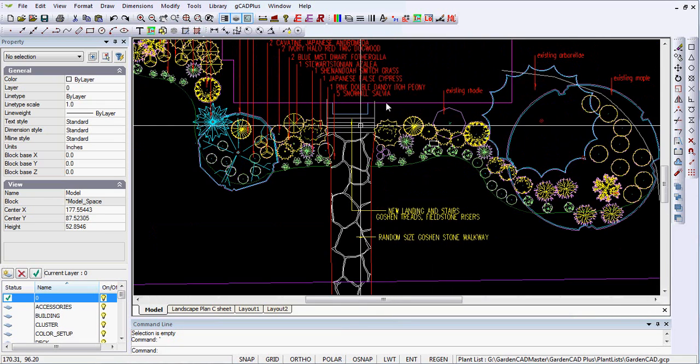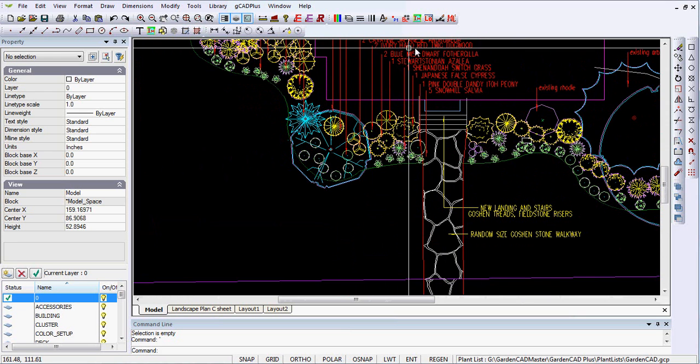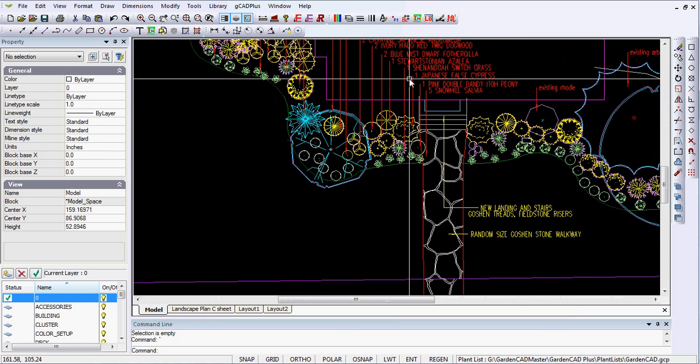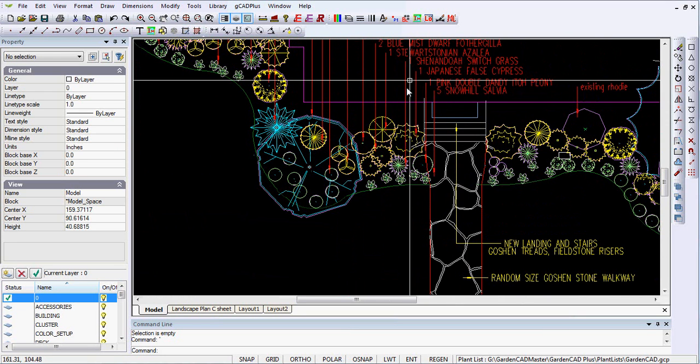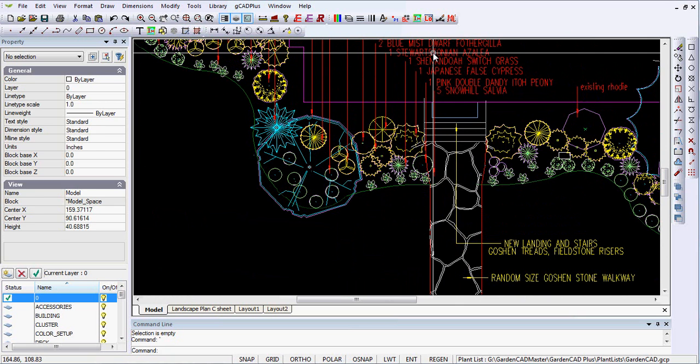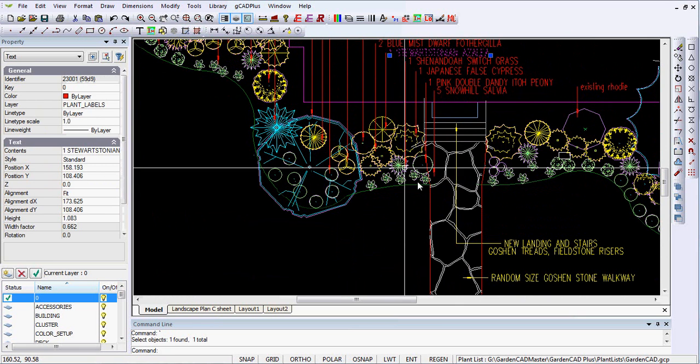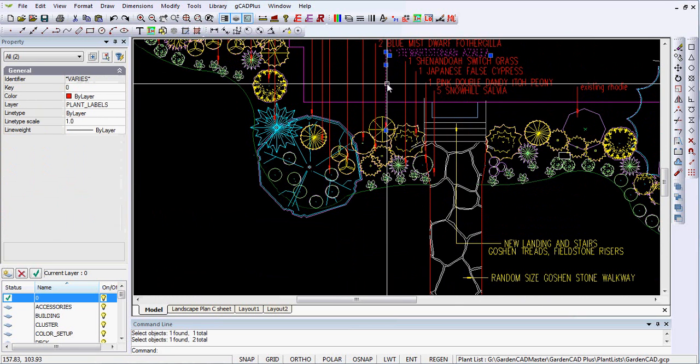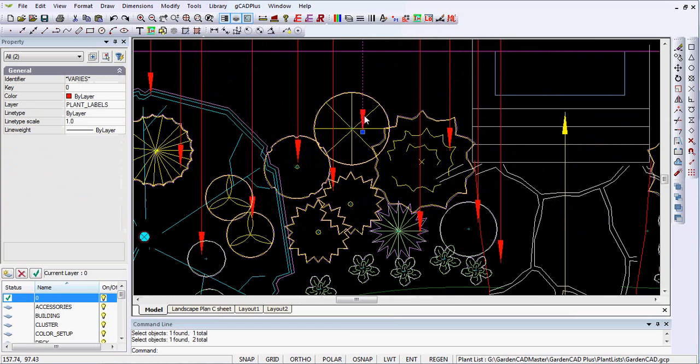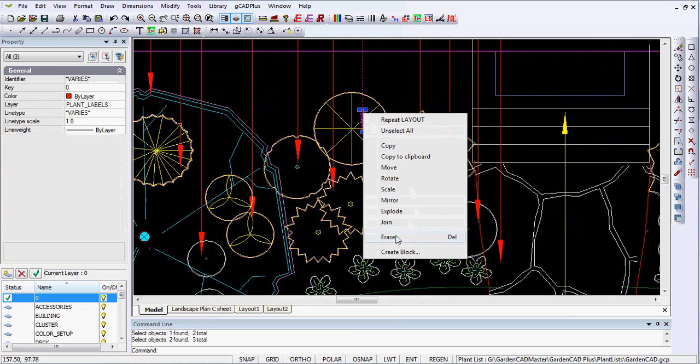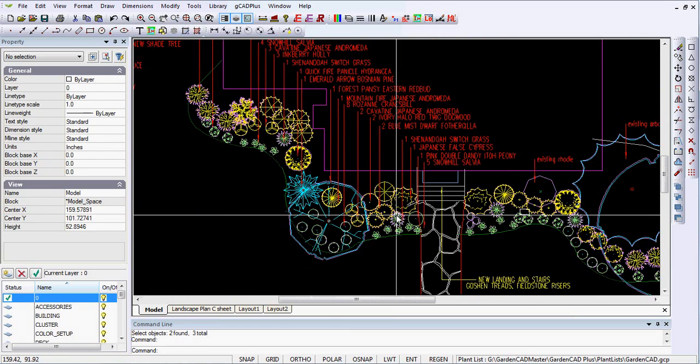And in this case, I might well remove some of those red instances. We've already tagged the Stuartisonia Azalea so we can remove that and the arrowhead and we're in business.